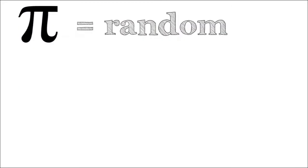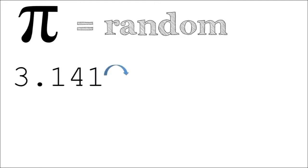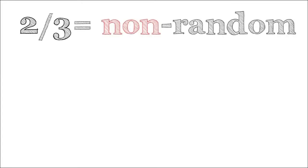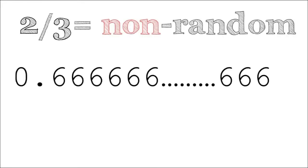Pi is also random. As far as we can tell, there's no way to predict the next digit of Pi other than calculating it. For example, 2 divided by 3 results in an irrational but non-random number. Would you know the 1 millionth digit of 2 divided by 3?